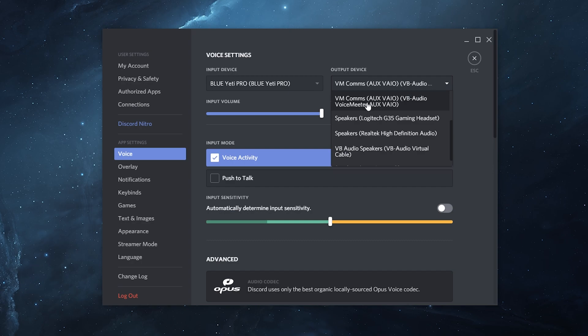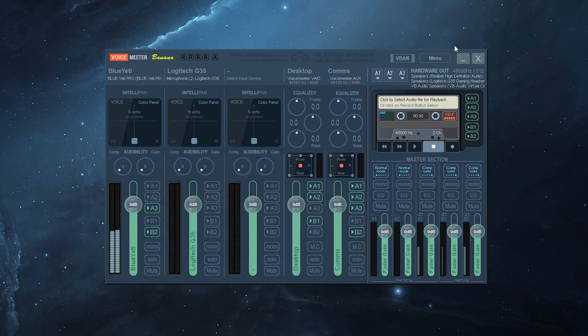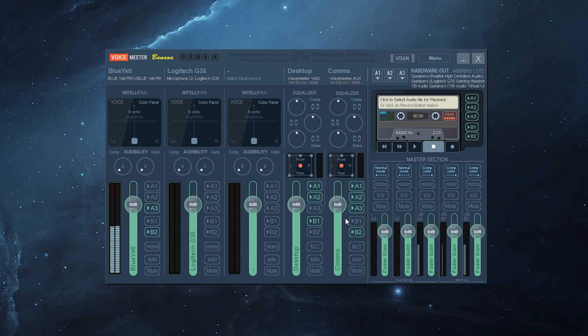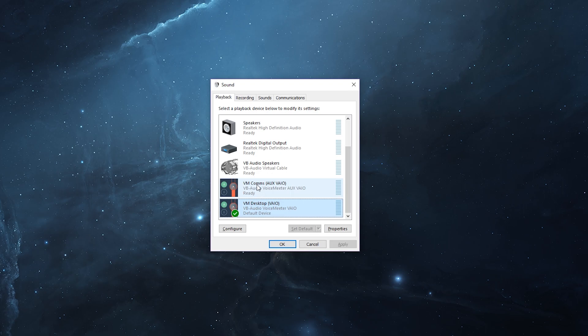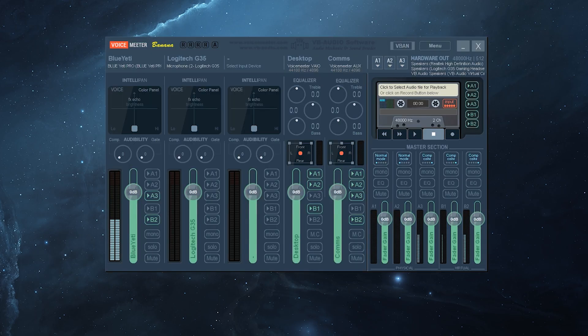And that will mean that any kind of incoming communications will go into this channel over here. You also want to make sure that the VIO channel for VoiceMeeter is set to default for your desktop settings, which will then mean that all your sound settings will come into this channel over here.